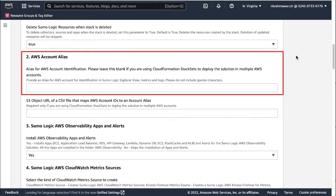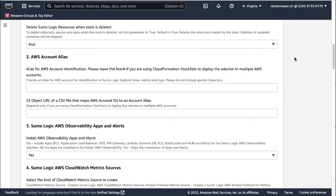Next, provide a name for this AWS account alias that indicates what you use this account for. For example, this could be a test to indicate the account is used for all your testing, or it could be a service or an application name. This name will appear in the Sumo Logic dashboards as well as the Explorer view and will be associated with your metrics and logs data.